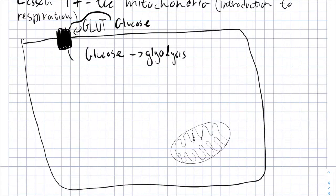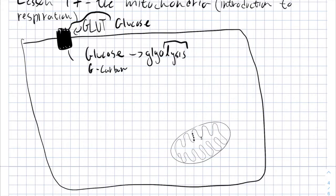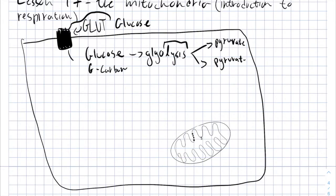Glycolysis, as the name suggests, is the lysis, the breakdown of glucose into two molecules of pyruvate. Glucose is a six-carbon molecule and pyruvate is a three-carbon molecule. The process of glycolysis is more complex than what I am going to describe in this video but we will talk about all the metabolic pathways in future lessons.